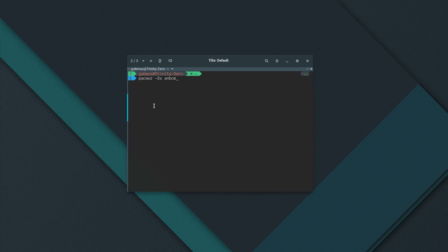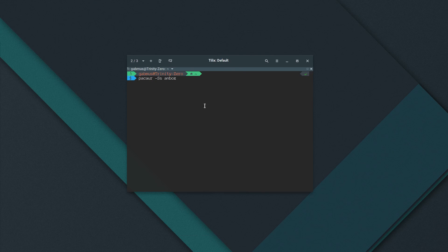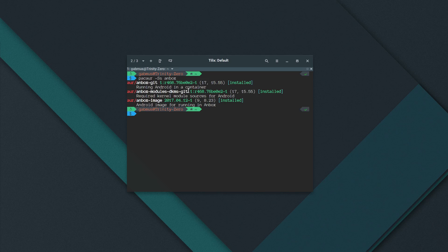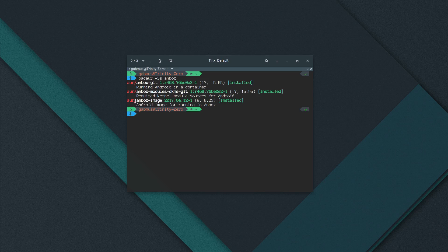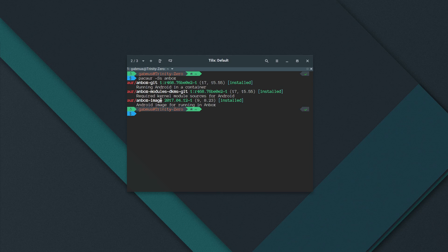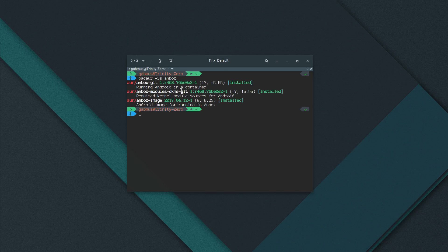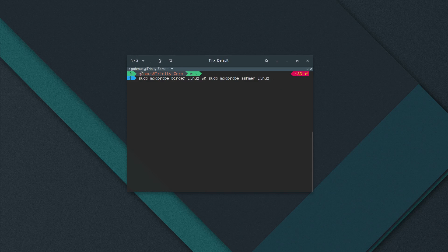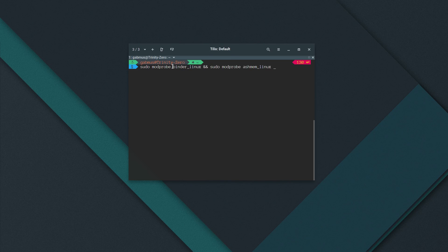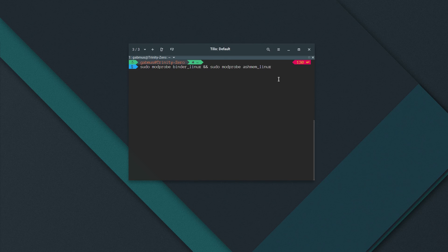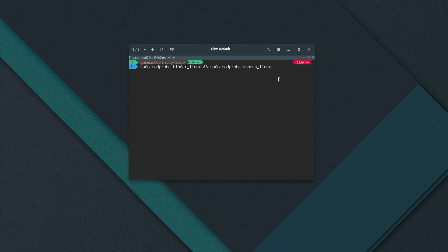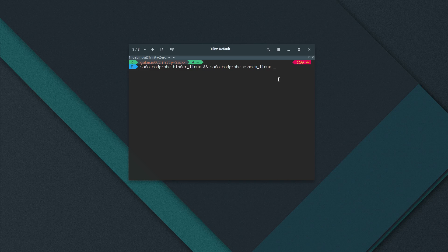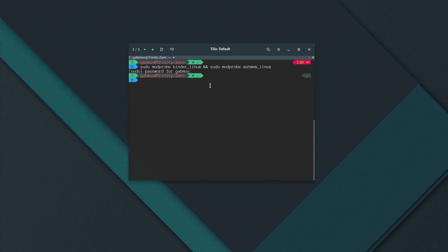You just have to install three packages here. So Anbox git, Anbox modules dkms git and Anbox image from the AUR. So you just go ahead, use your favorite AUR helper and just install the three of these packages. Once you have the three installed, you just have to modprobe two kernel modules, Binder Linux and Ashmem Linux. It's probably better if you restart your computer before doing this, since it may avoid some problems you may have. So just run these commands. I already have both modules loaded in my kernel.